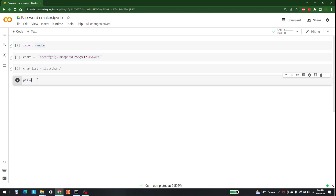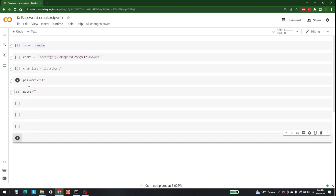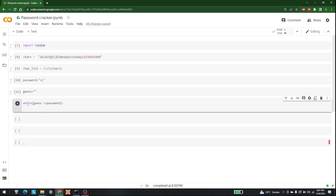The next step is to select a password. For example, we say that 'S1' is the password, in the form of a string. Now we need to get to this password. The first thing is to initialize guess as an empty string. The next step is to check when guess equals the password, so we write a while loop that checks: while guess is not equal to password.